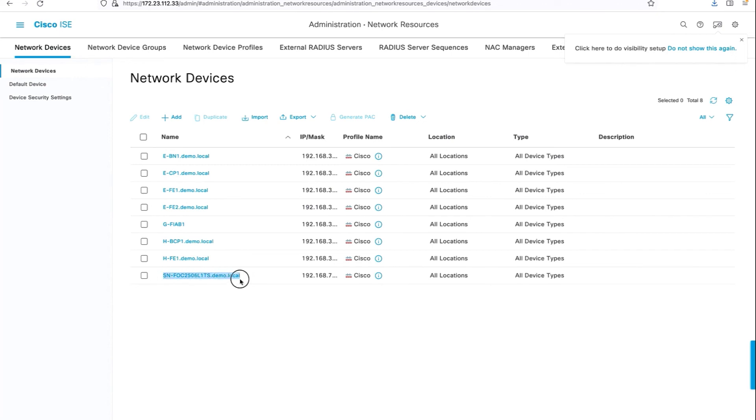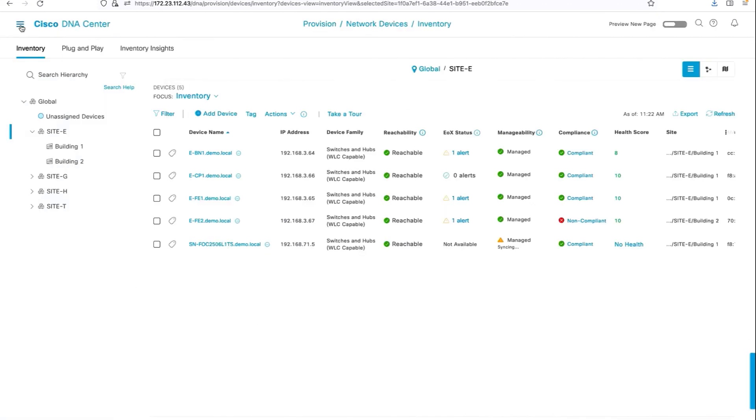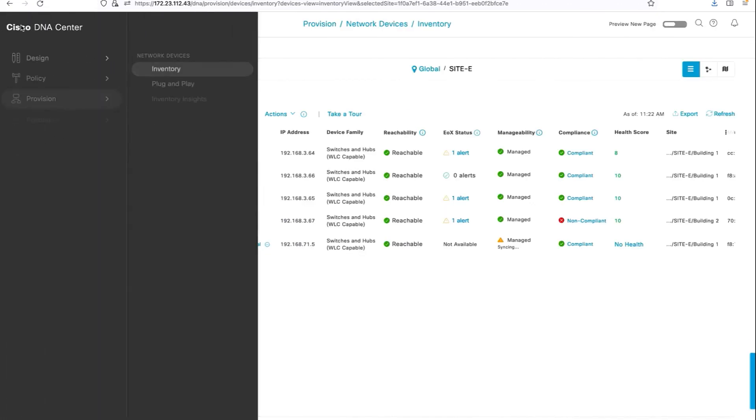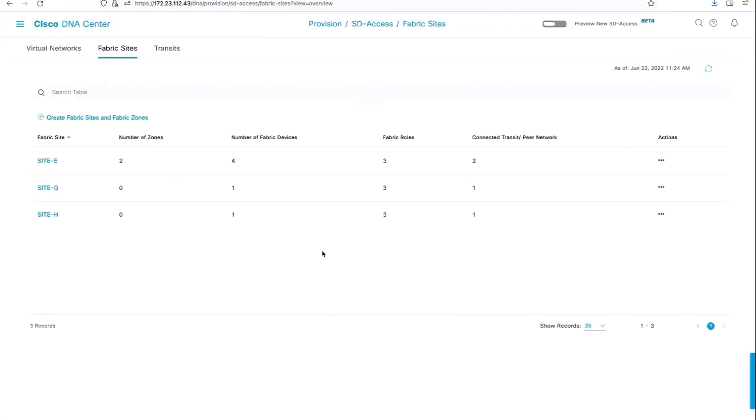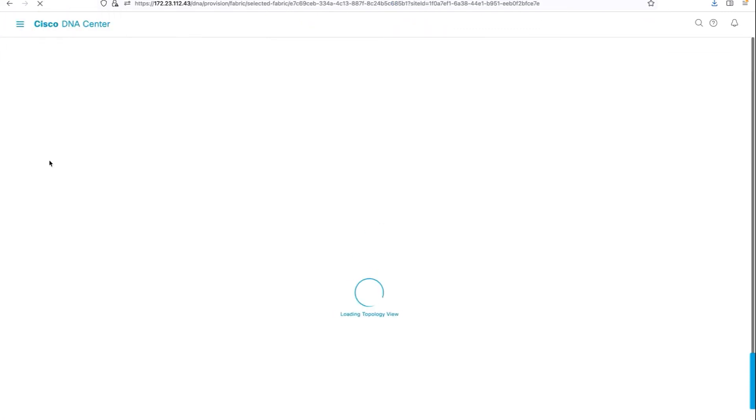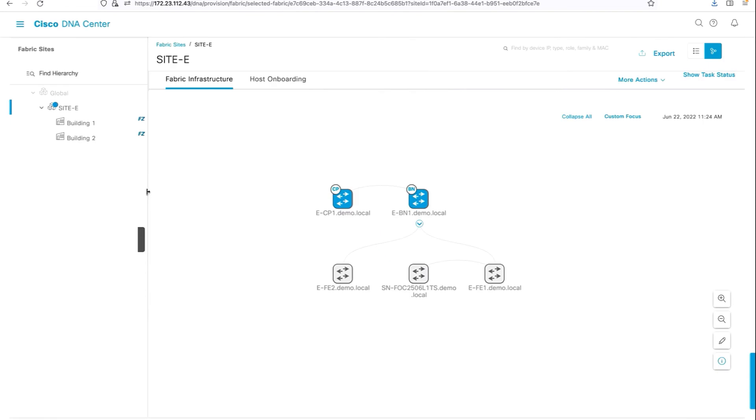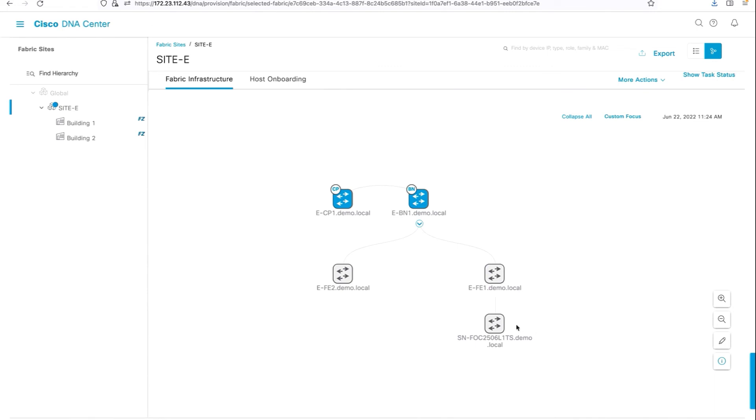That's the switch. Let's take a quick look at the fabric status. That's the device, extended node.